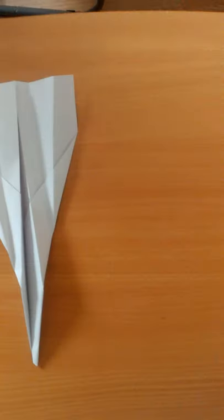There you are. There's your paper airplane. See you guys in the next video. Bye!